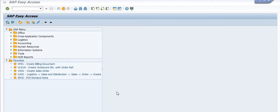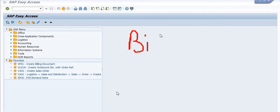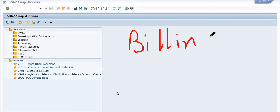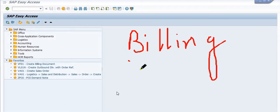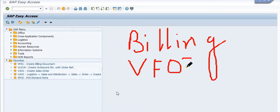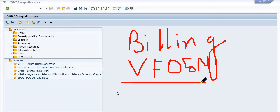Hello, welcome. In this ERP SAP tutorial, today we are going to discuss how to search the billing document in SAP. For this, there is a transaction code VF05N. We will see how to search step by step in SAP.